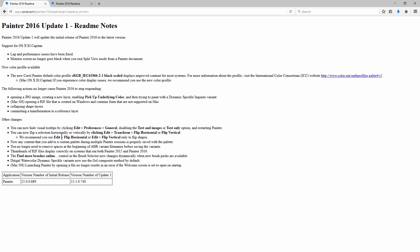Now any content that you add to a custom palette during multiple painter sessions is properly saved with the palette. You no longer need to remove spaces at the beginning of ABR variant file names before saving the variants. Those are the ABR Photoshop brushes that you can import. Thumbnails of RIF files display correctly on systems that run both Painter 2015 and Painter 2016. The Find More Brushes Online control in the brush selector now changes dramatically when new brush packs are available.